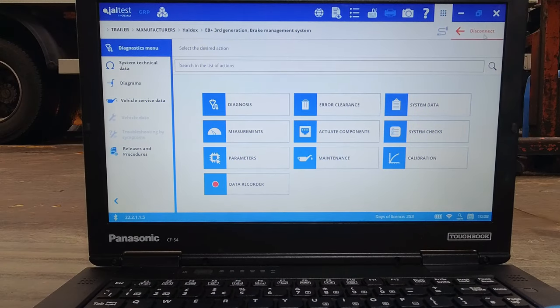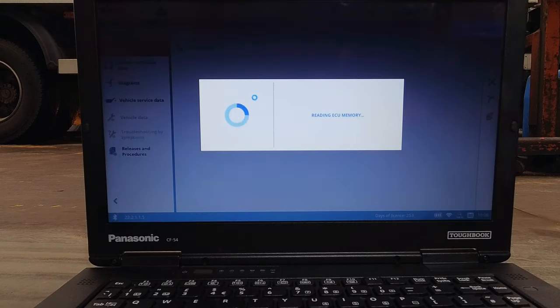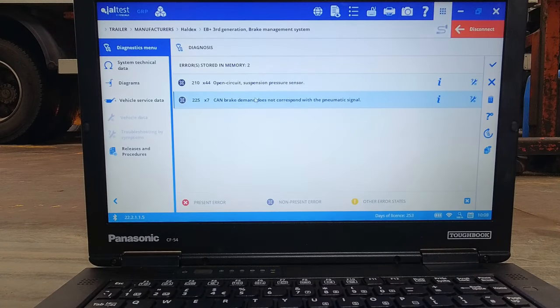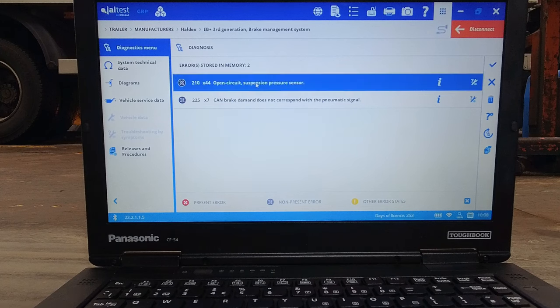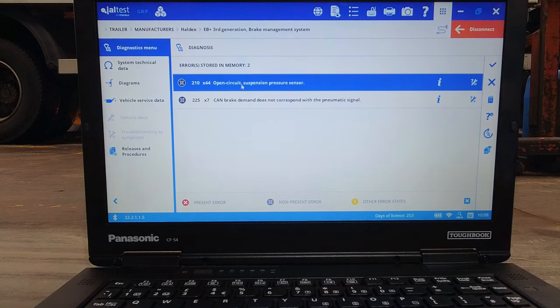Now we're connected to the trailer ECU we can simply click on the diagnostic tab and see what faults we're dealing with in a bit more detail than what the info center was giving us. With an open circuit on the pressure sensor I think I'll just go home.